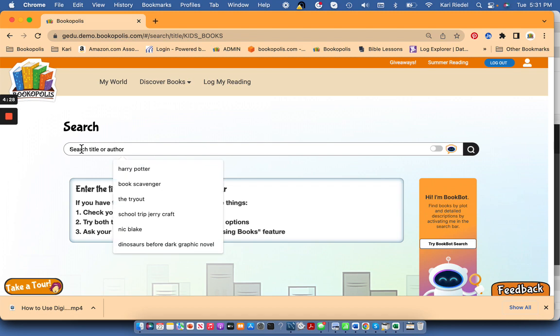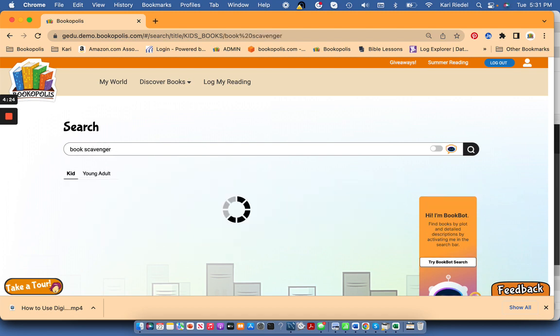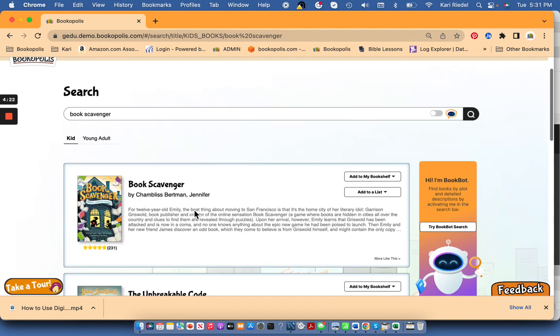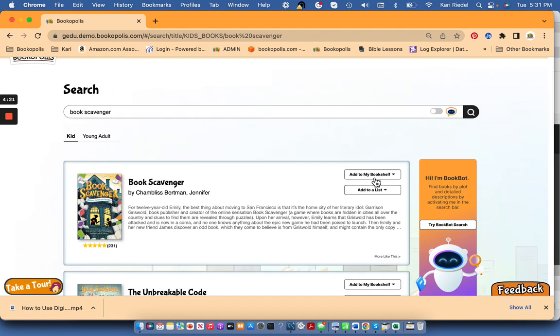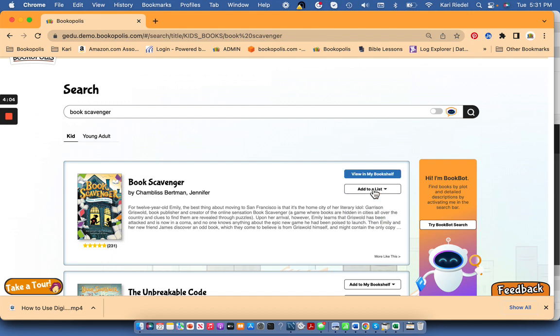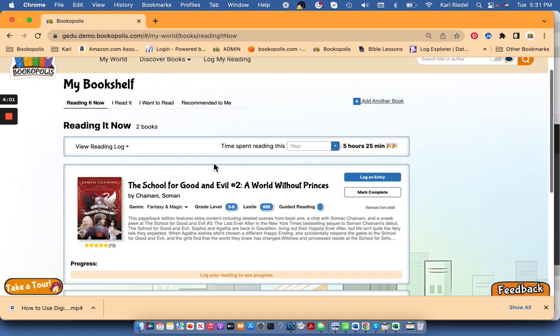So we'll add another book here and I am reading Book Scavenger, a great mystery book. And so that came up right away. If it didn't, I might check my spelling, or if it's a book that's actually an adult book that I'm reading, I'll tell my teacher and they have a special way that they can find the book for you within Bookopolis. But here this one's here, I'm going to add it to my bookshelf. I'm going to add it to reading it now shelf if I want to be able to log it.